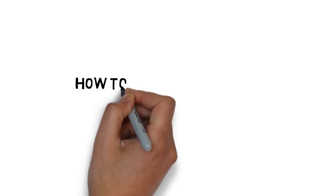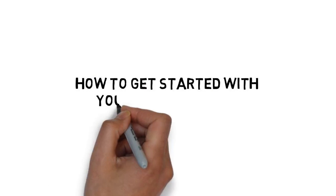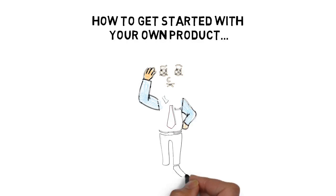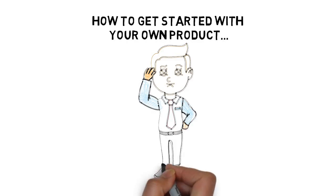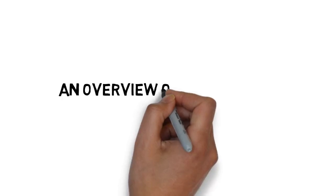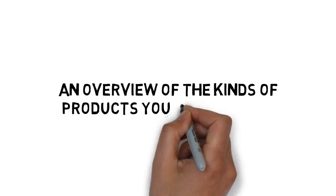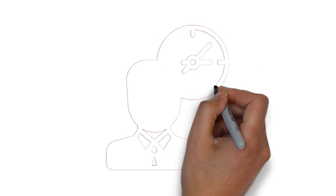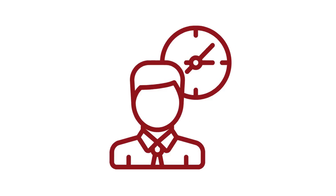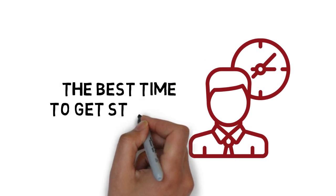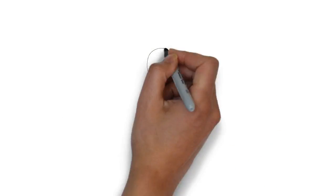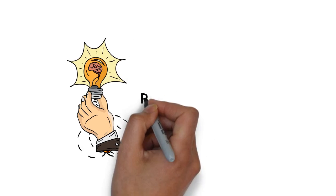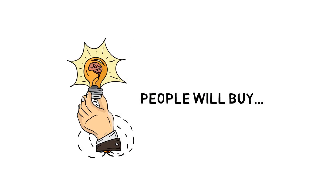Inside my step-by-step guide, you'll discover things like how to get started with your own product even if you've never created anything of your own before, an overview of the kinds of products you can create, why right now is the best time to get started with your first product, and a simple method for coming up with product ideas that people will buy.